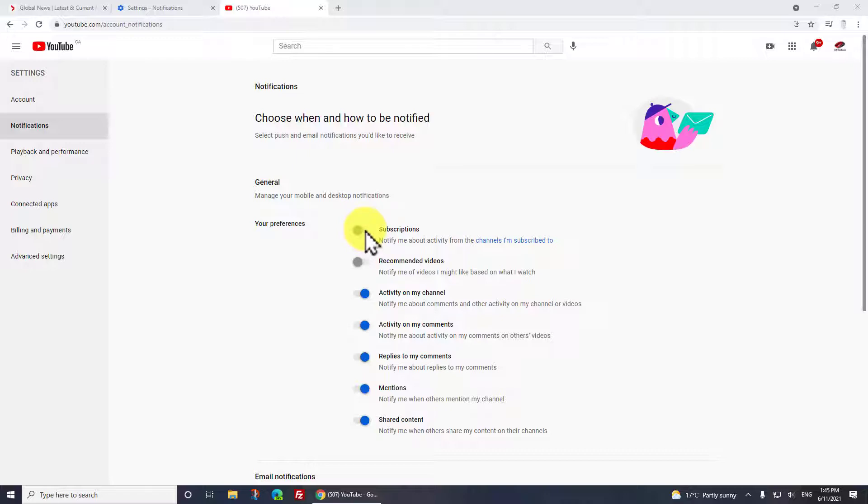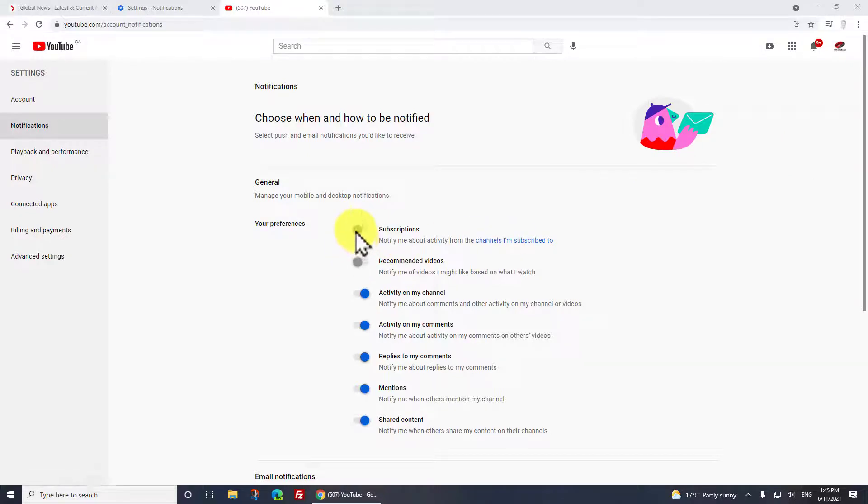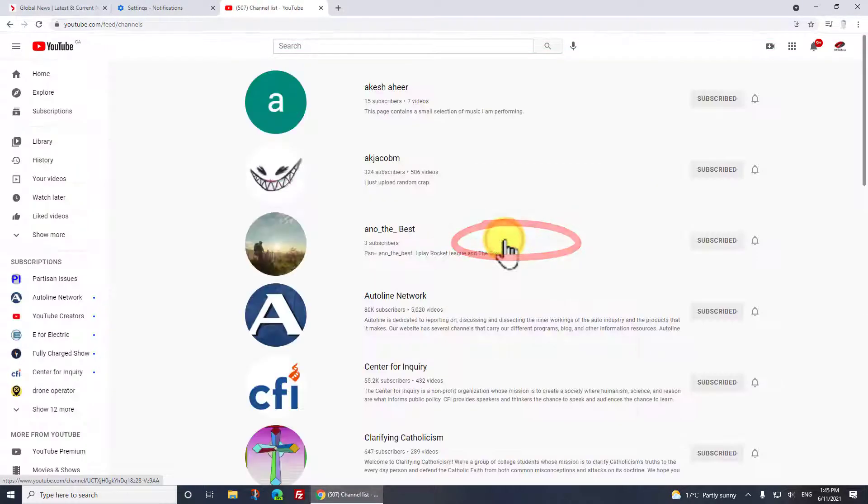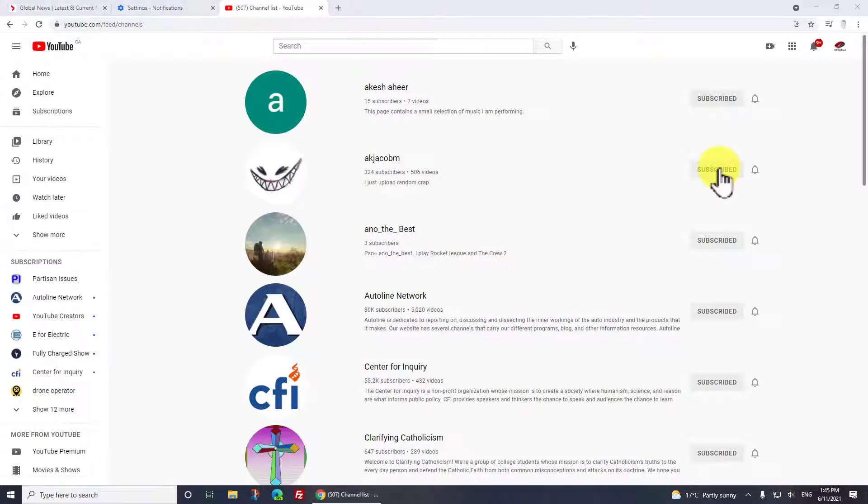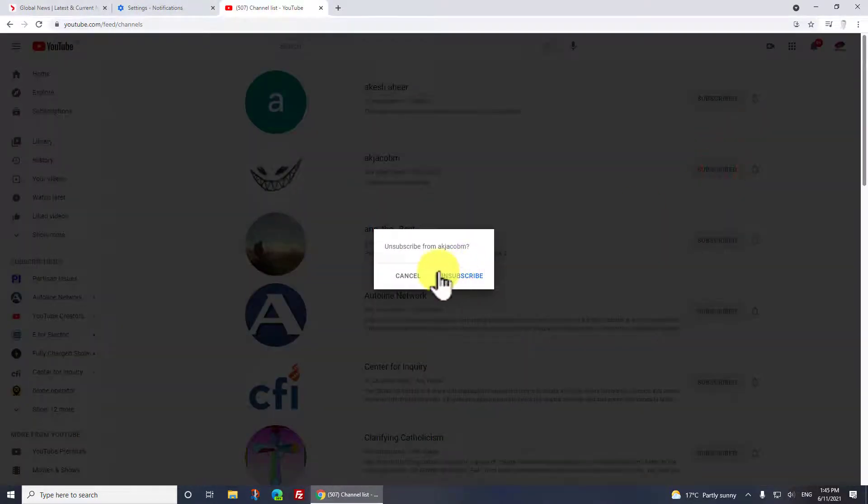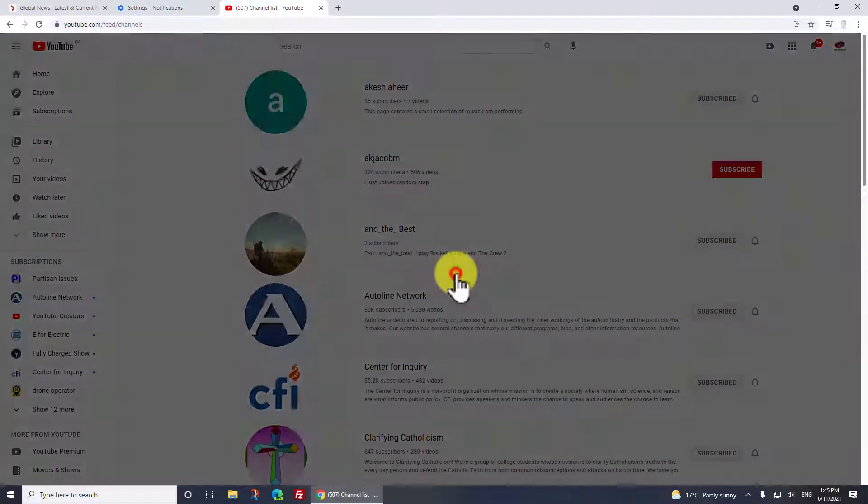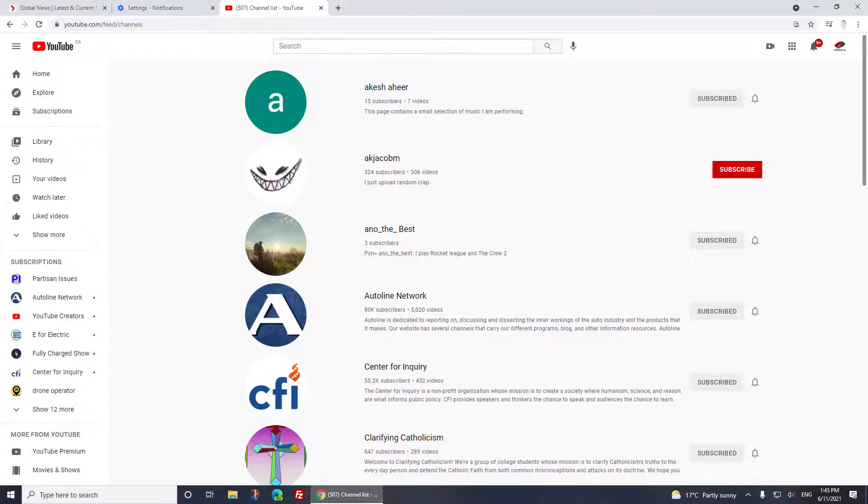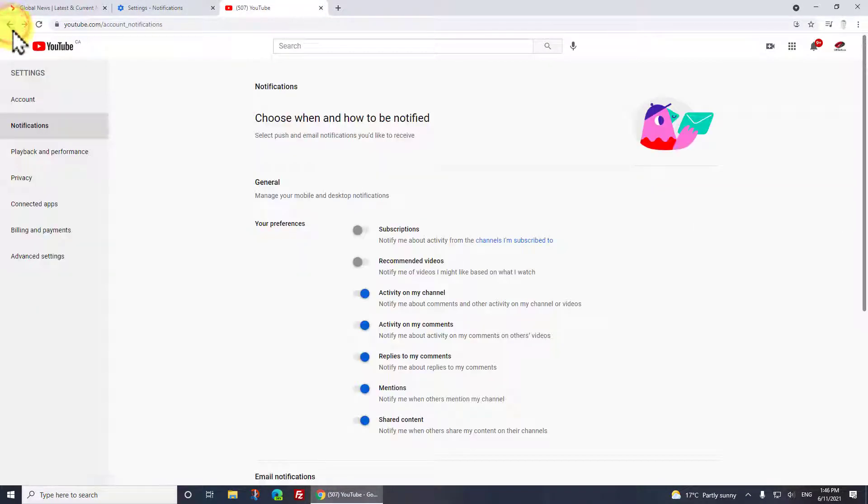There's a couple things you could do. You could just turn them off and say 'I don't want to get anything from any of these guys' - that's the first thing. The second way to turn it off is to click on 'channels I'm subscribed to' and click on the word Subscribe, then click Unsubscribe just to get rid of their notifications. Then you can click back.